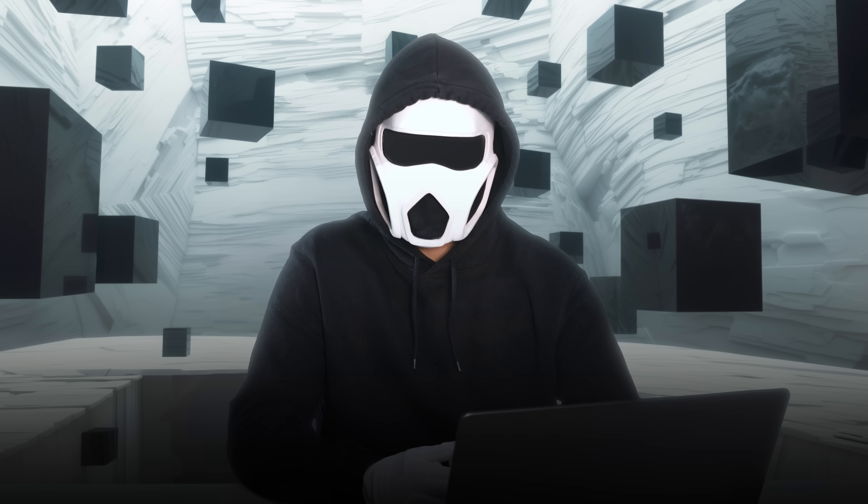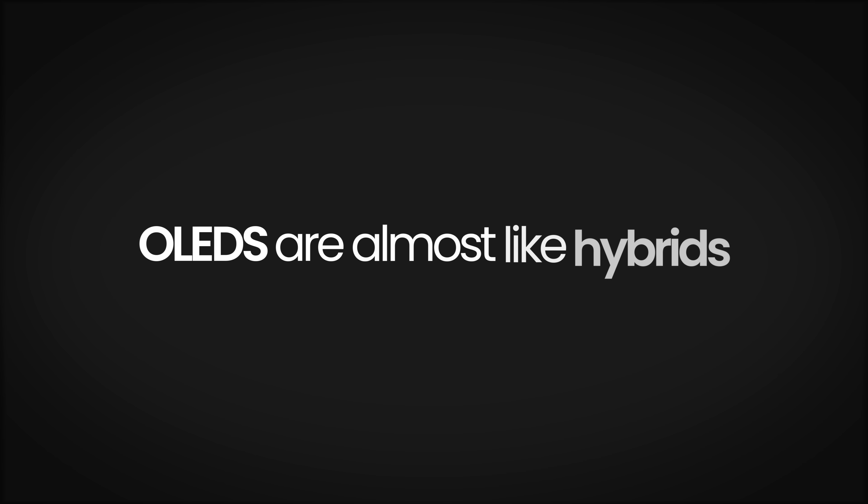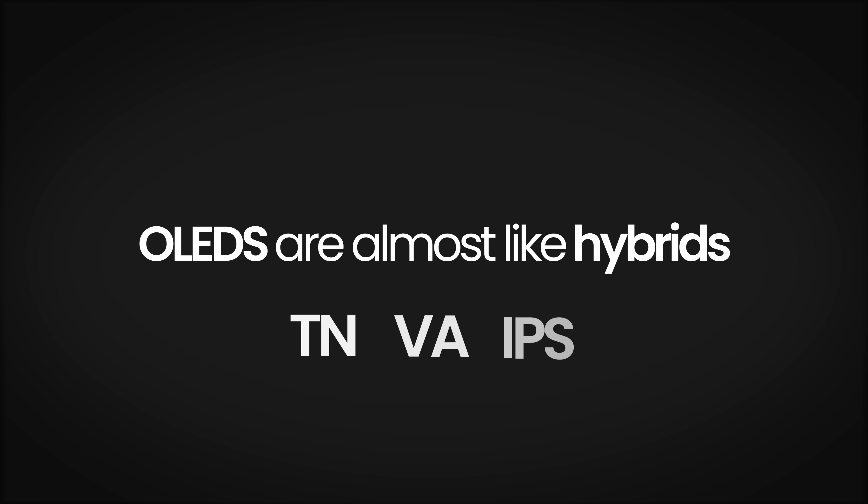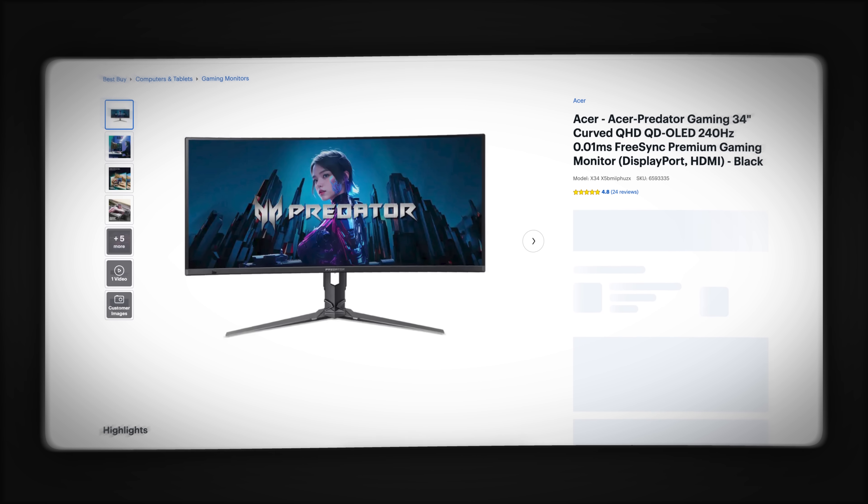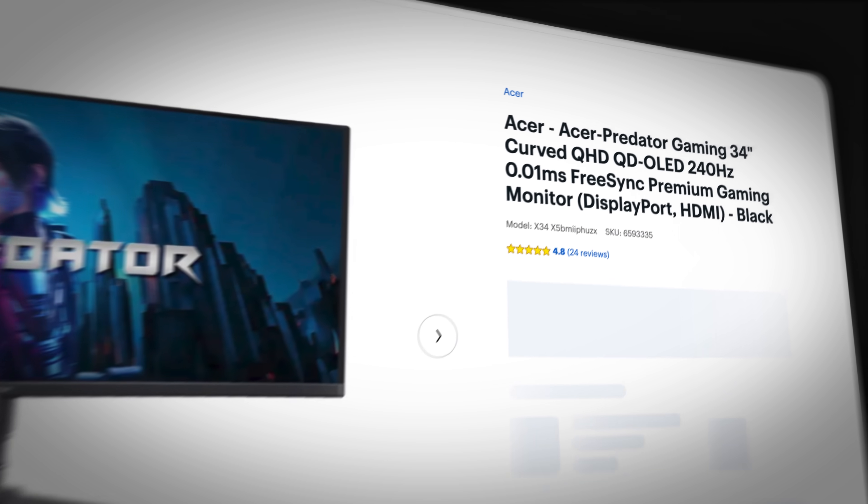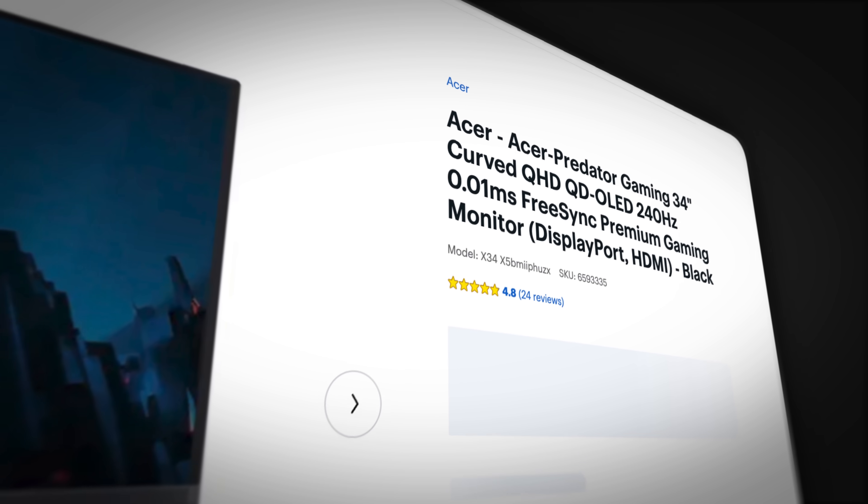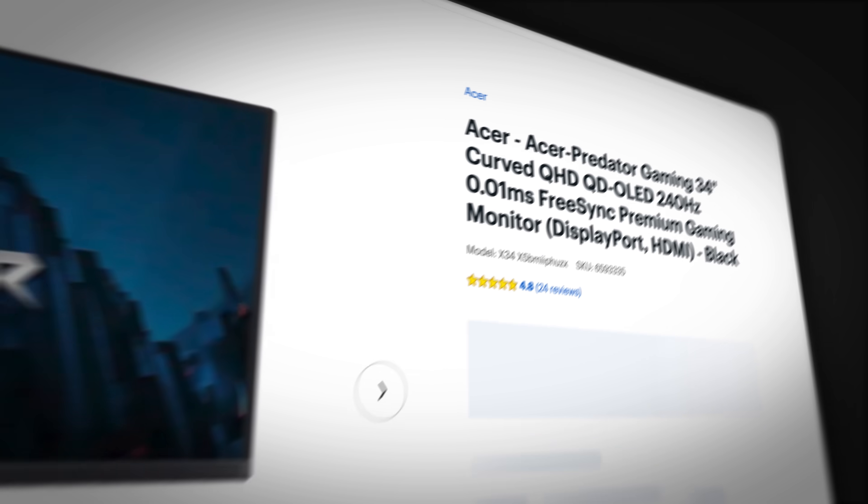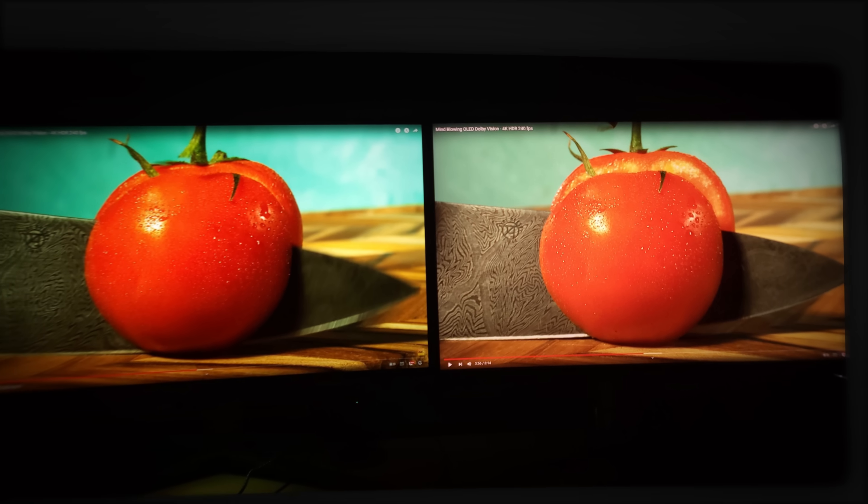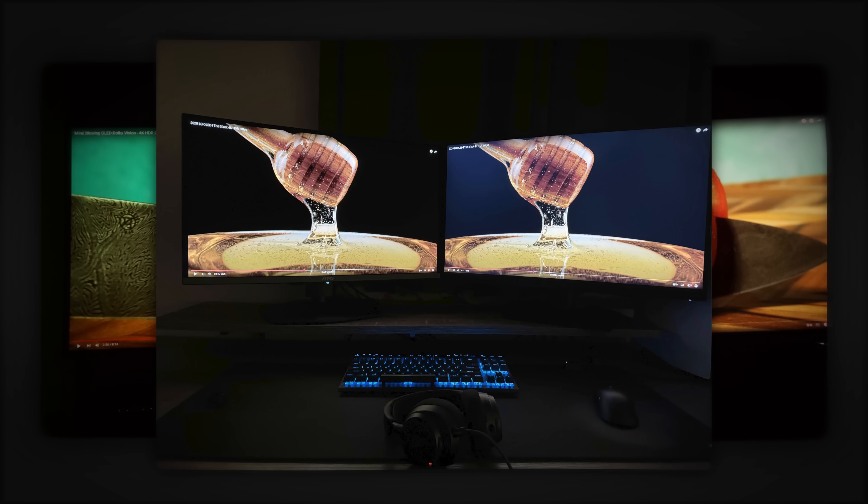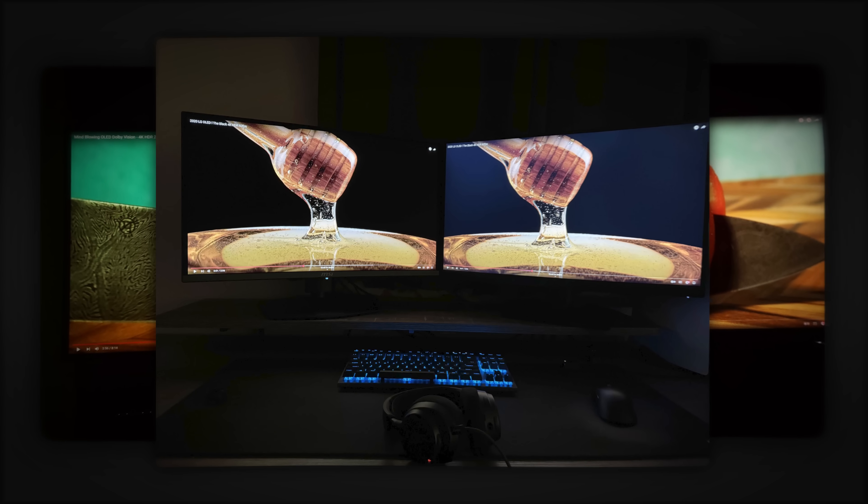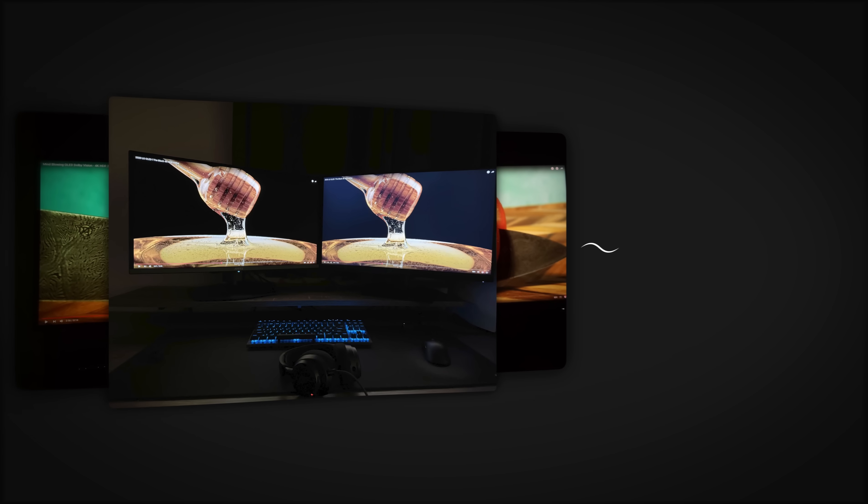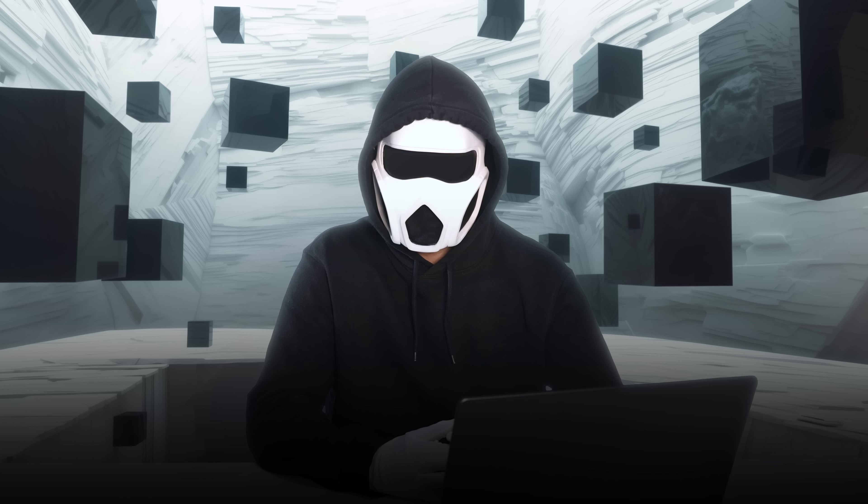To make a basic comparison against the TN, VA, and IPS panels I've just discussed, OLEDs are almost like hybrids that combine the strengths of all these panel types. They are much faster than TN panels, providing response times as low as 0.01 milliseconds. They have better color accuracy than IPS panels and a higher contrast ratio than VA panels. Plus, their viewing angles are very wide too. Later in the video, I'll dive deeper into these topics.